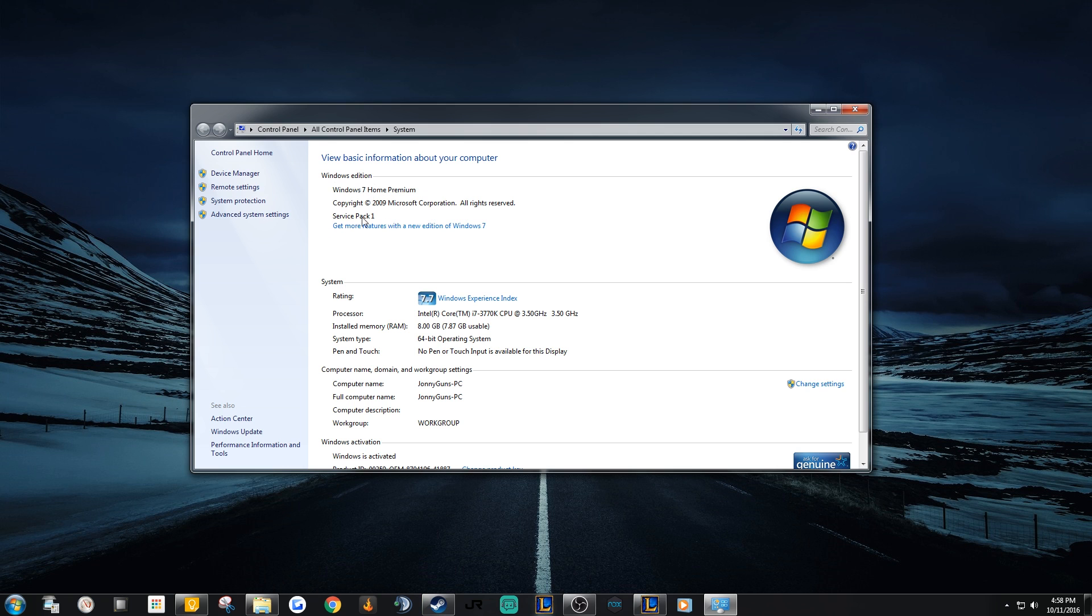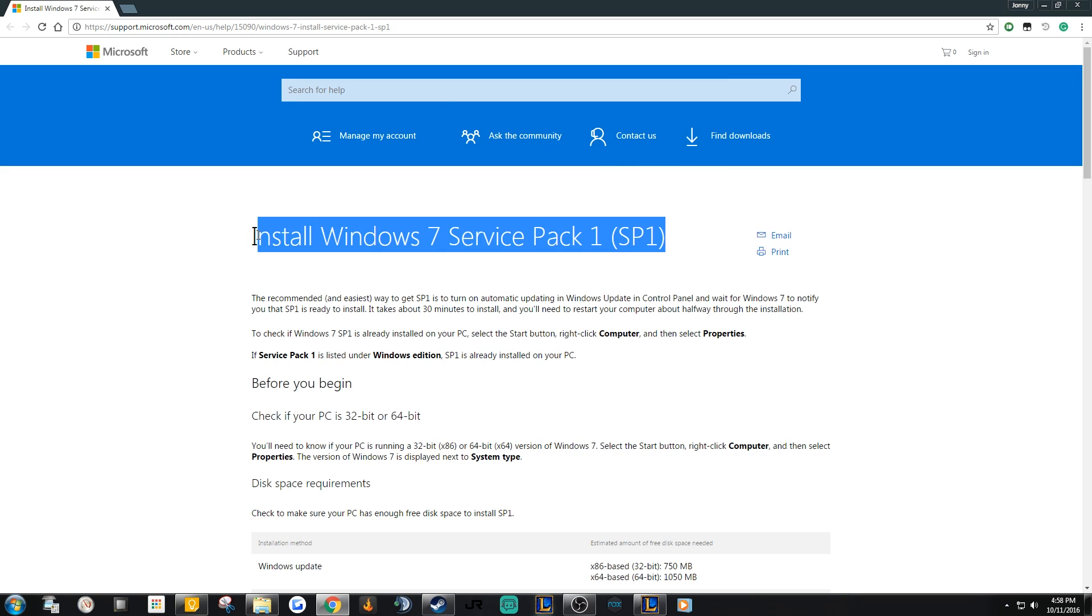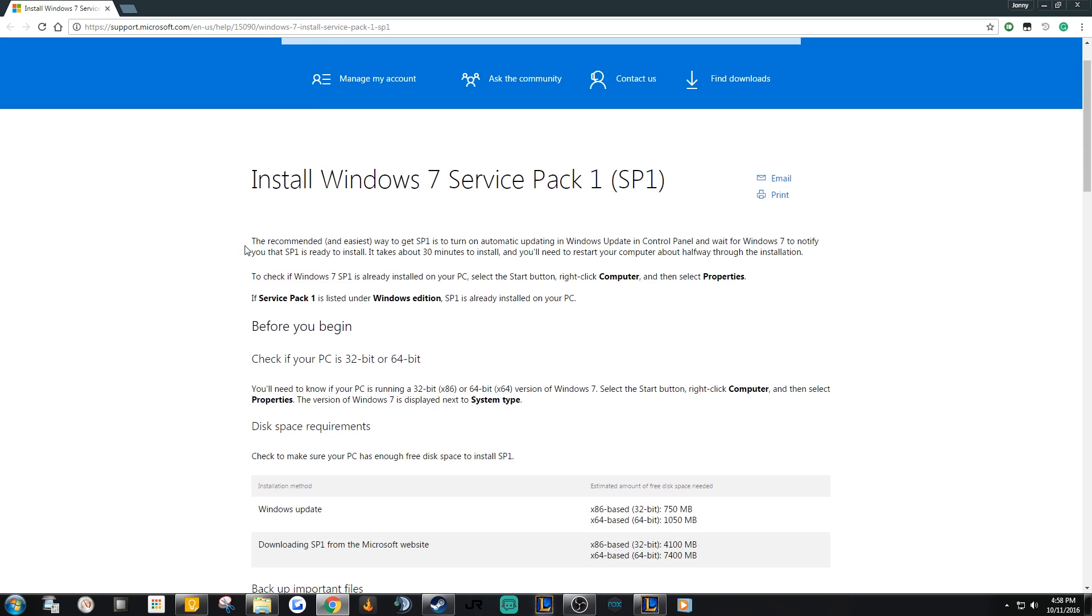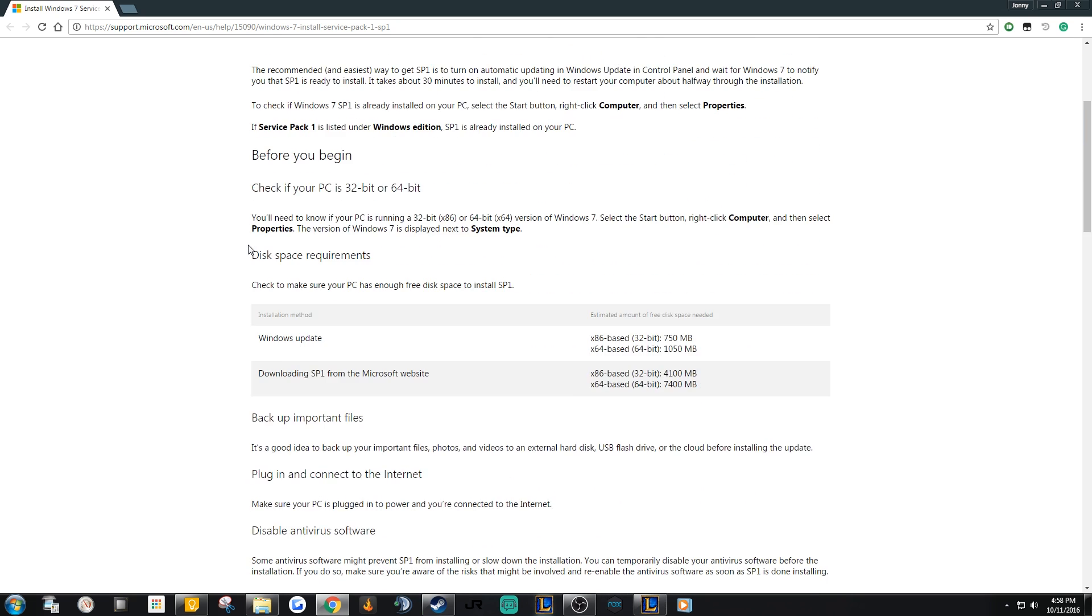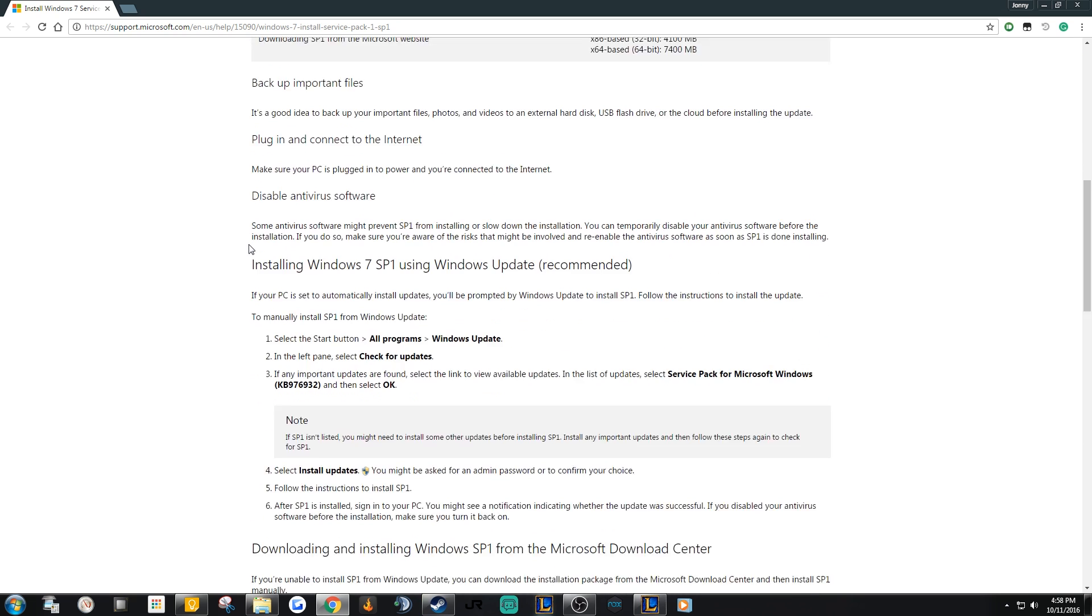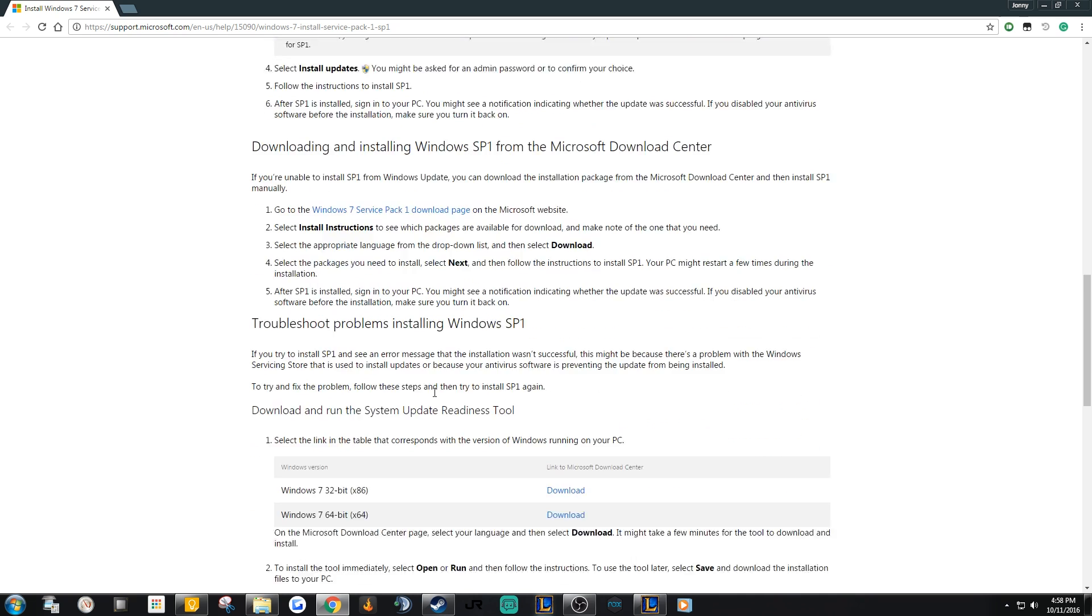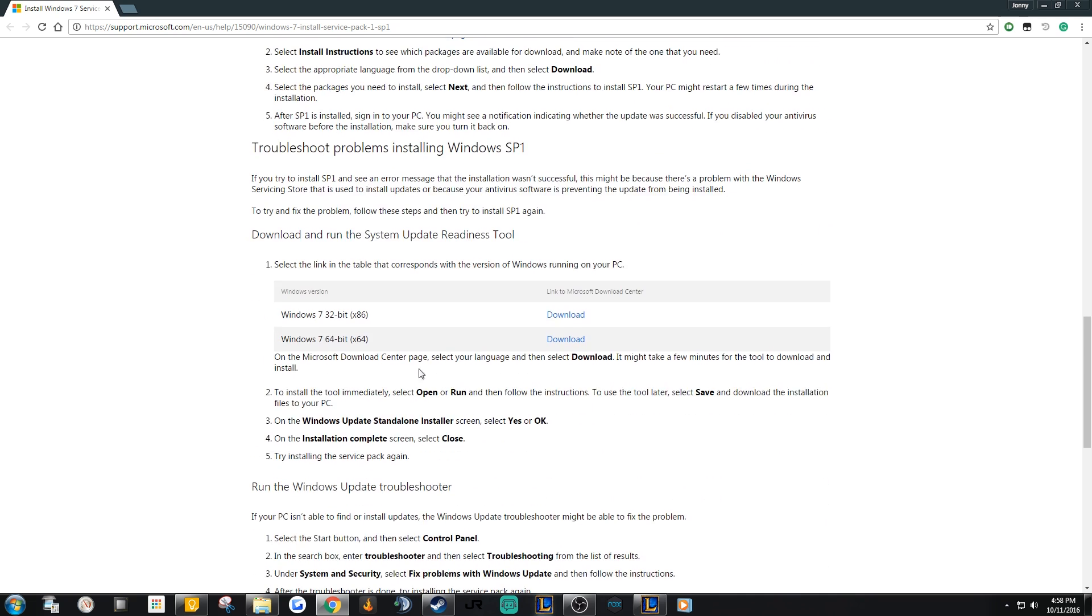If you don't have Service Pack 1 installed, locate the first link in this video's description to get the update. Scroll down just a bit to find the link to get the update install or download it. Once you've selected the right download for your Windows operating system, go ahead and let that install.